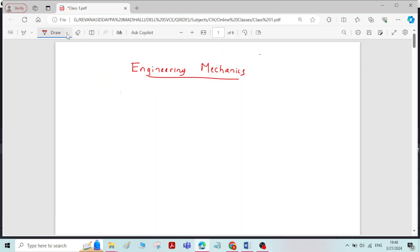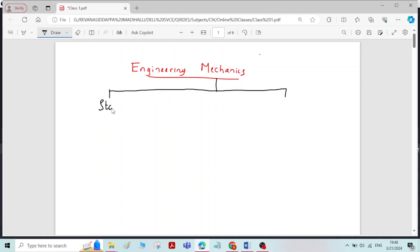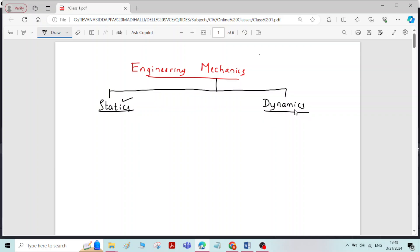This Mechanics is mainly classified into two types: one is Statics and another one is Dynamics. Statics is the branch of physical science which deals with the study of state of rest of a body under the action of external forces. Similarly, Dynamics is the study of state of motion of a body under the action of external forces.